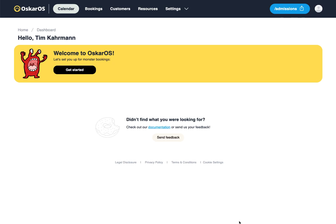Hello and welcome to OskarOS. My name is Tim and I'd like to briefly show you how you can set up OskarOS as your government scheduling software. Let's get started. After you have registered on our website, you